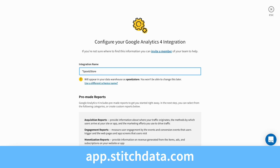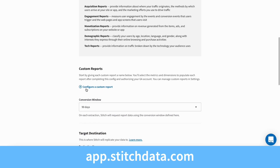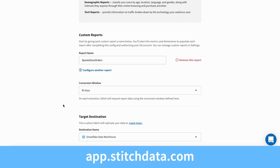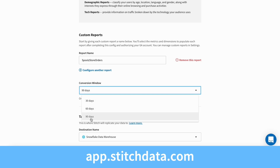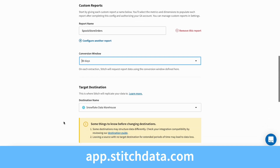You have the option to select from a list of pre-made reports or create your own custom reports. We will walk through custom reports in just a second, so let's name a custom report here. Set your conversion or look-back window to determine how far back Stitch should pull your conversion data. The default is 90 days.